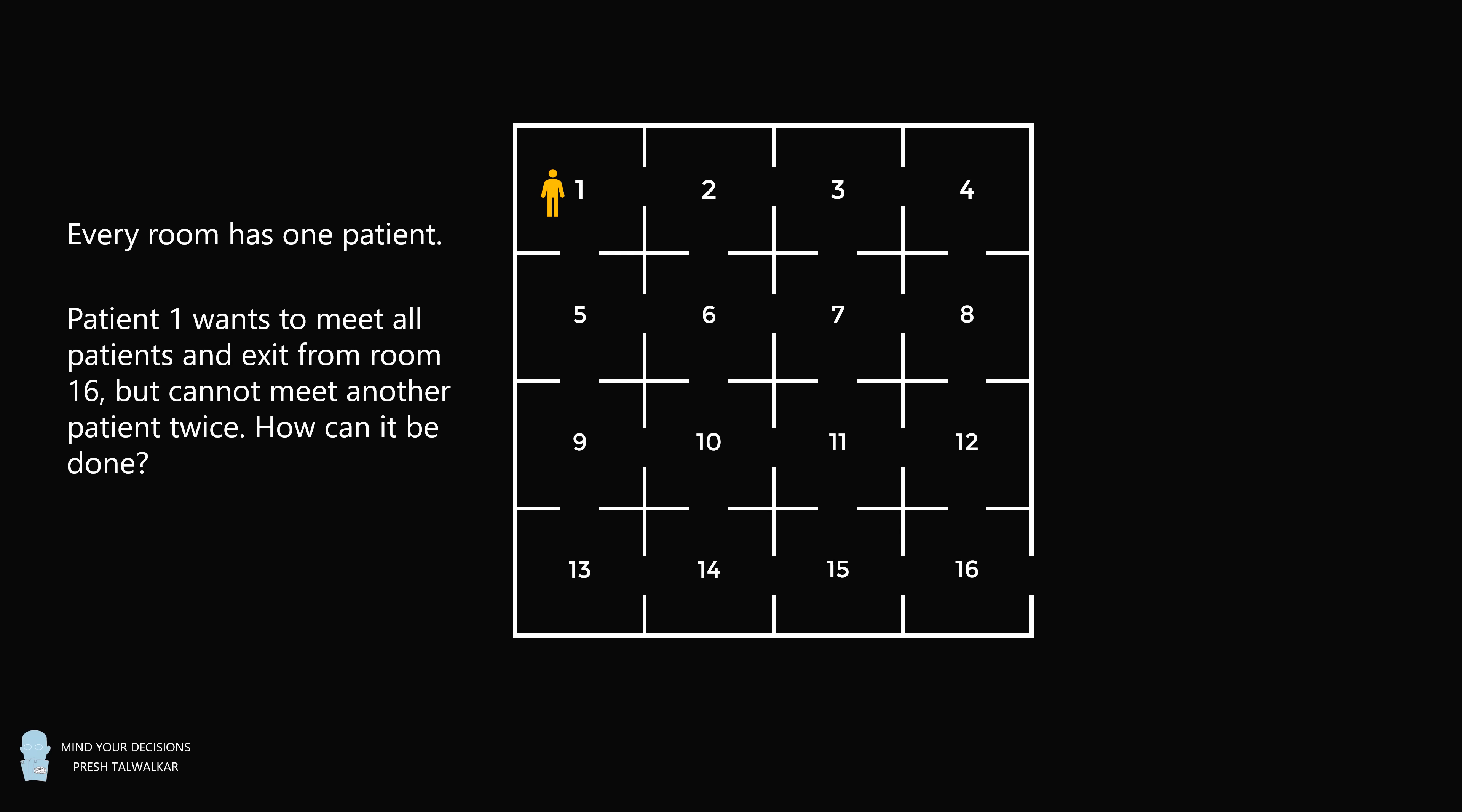The patient in room 1 wants to meet all patients and exit from room 16, but cannot meet another patient twice. How can it be done?